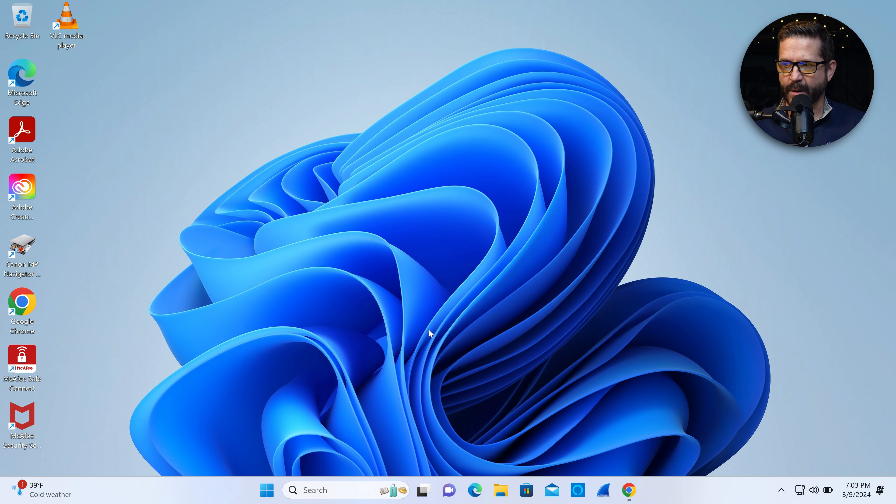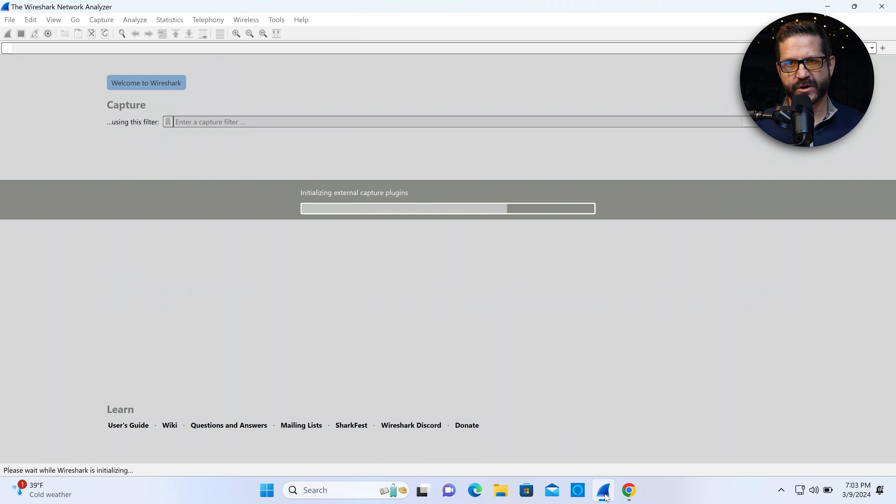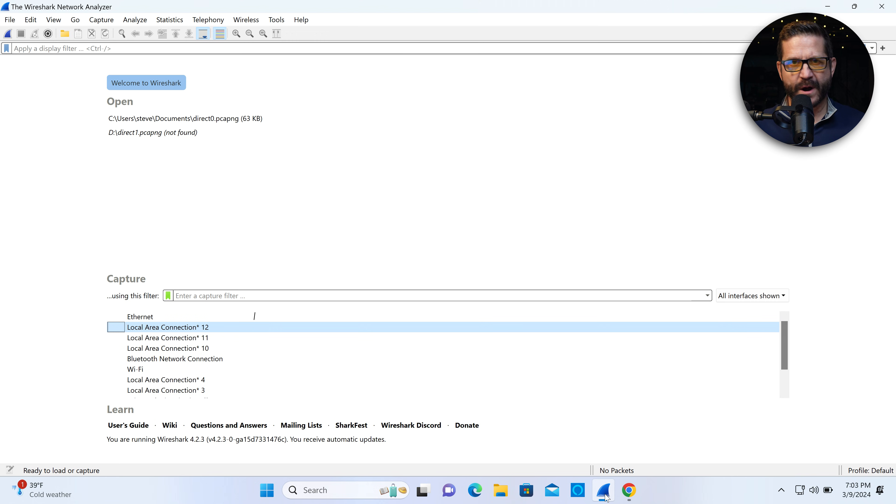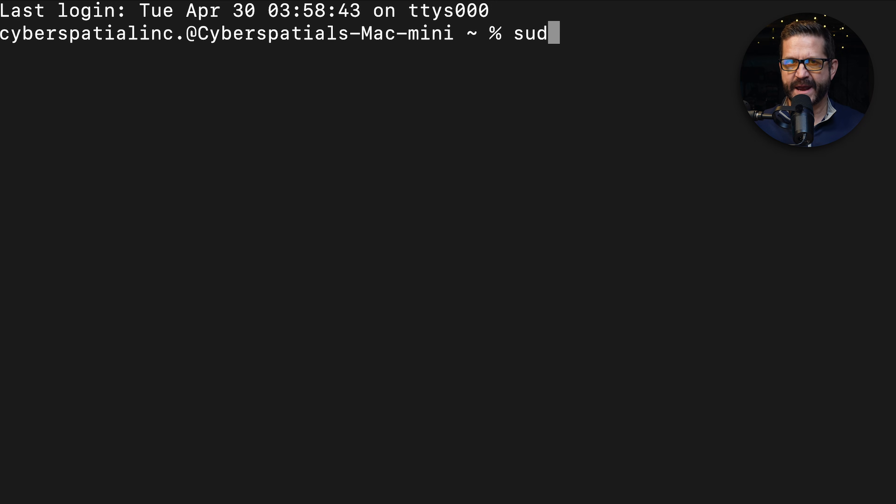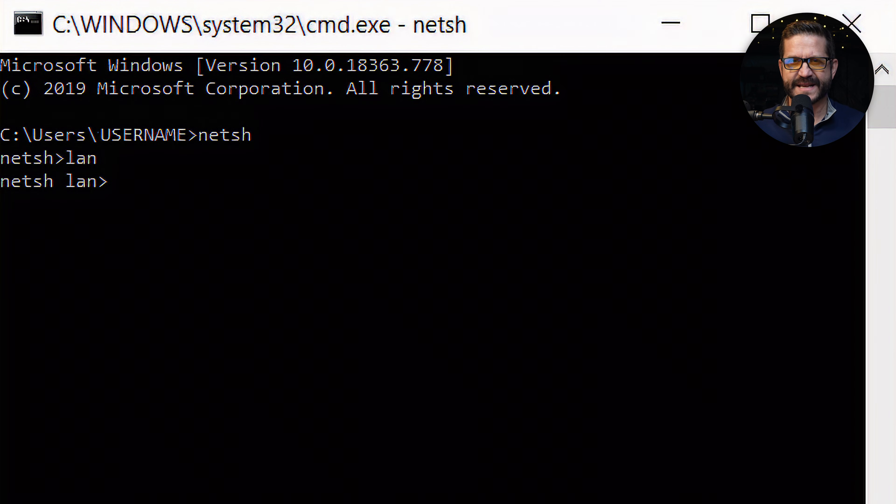I'm going to open up the laptop that's connected directly to the network. This is a Windows 11 laptop. I'm going to open up Wireshark and use it for my capture. Now, Wireshark is not the only way to capture packets. You can use command line tools like tcpdump for Linux or Mac OS or NetSH for Windows.